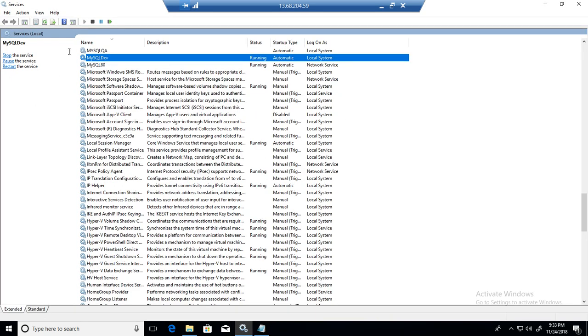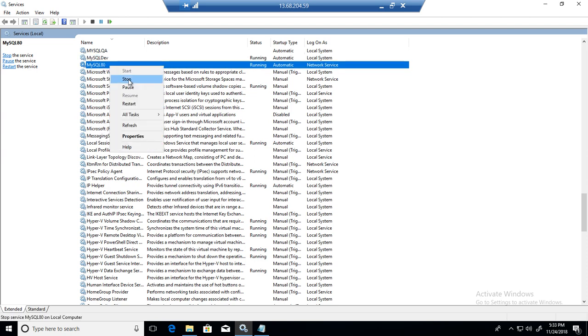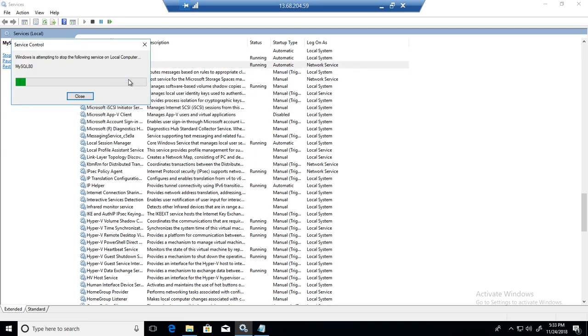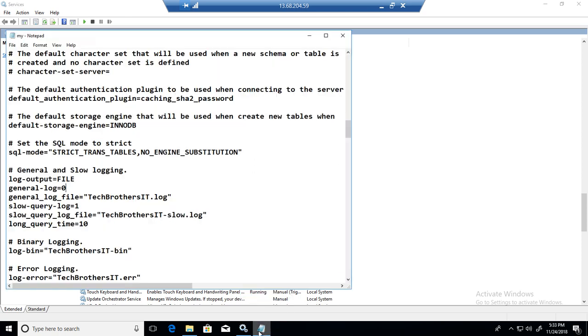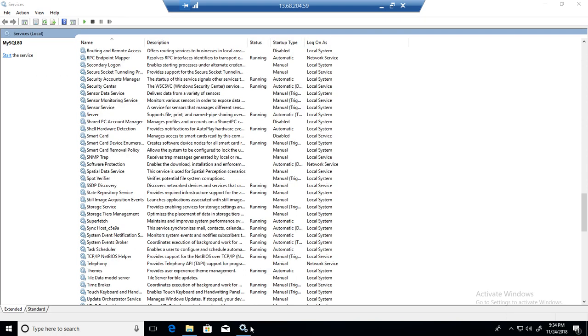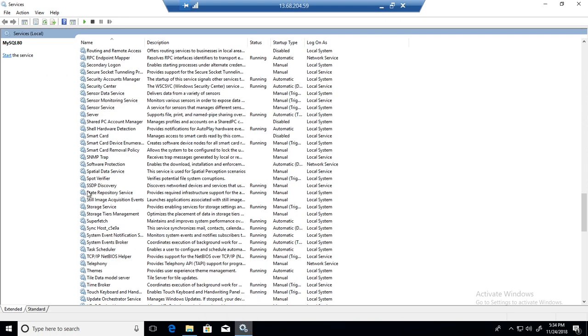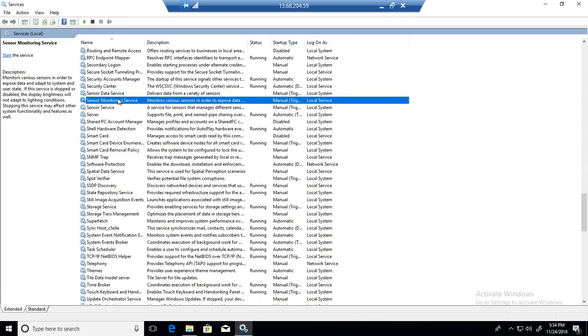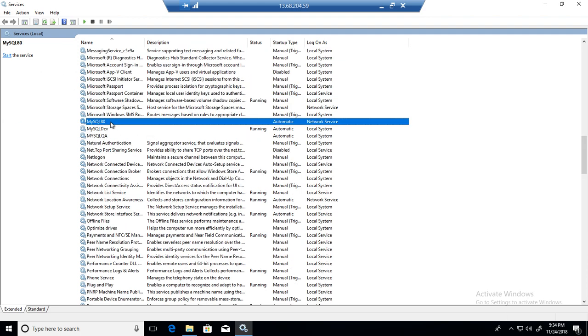First of all, what I need to do, I will stop the service. Then what I will do, I will enable it right here. Make a change, control S and restart the service. Let's go back here and MySQL start.